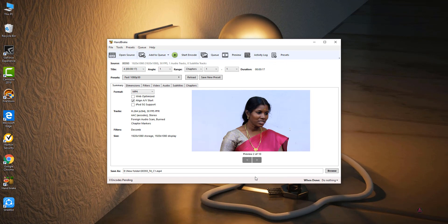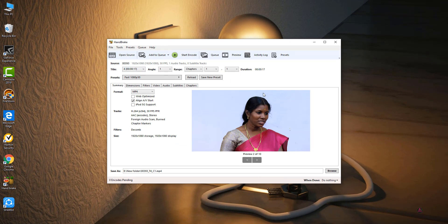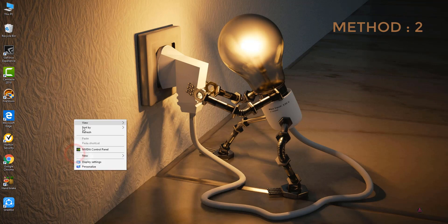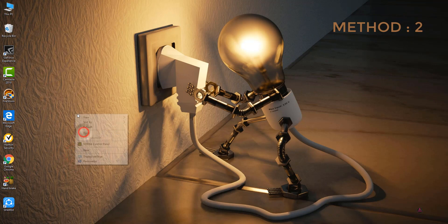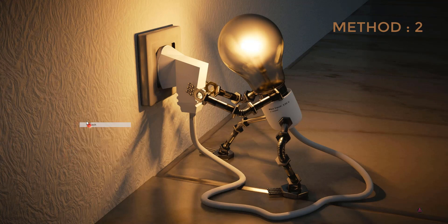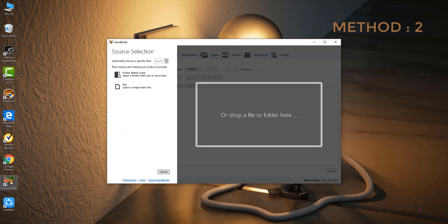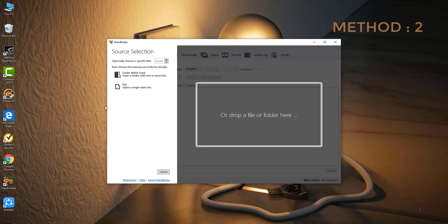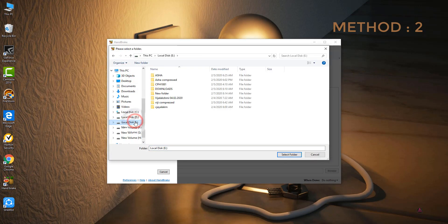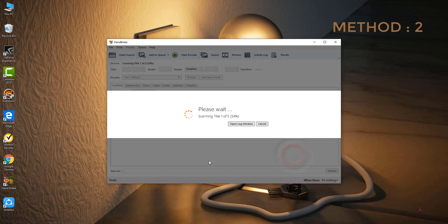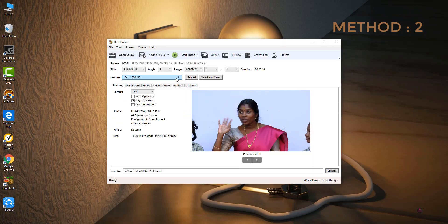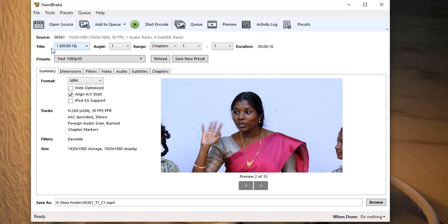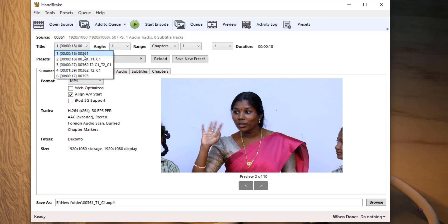So this is one of the methods. And I will show you, if you are not able to follow the first method, it's also very simple. I will tell you the second method to add queue for multiple video files. Just click HandBrake tool, just click Folder Batch Scan, just click the same folder, then select folder and wait here.